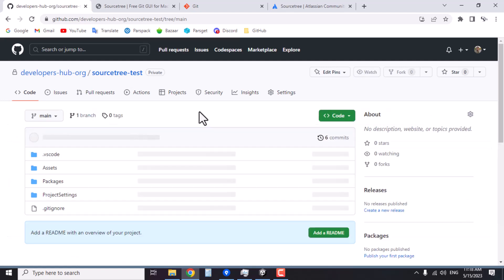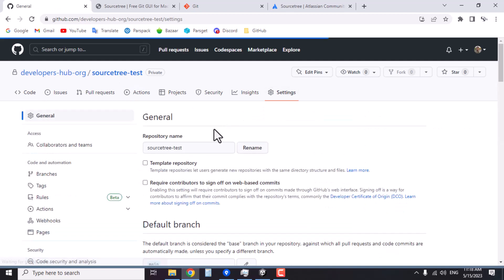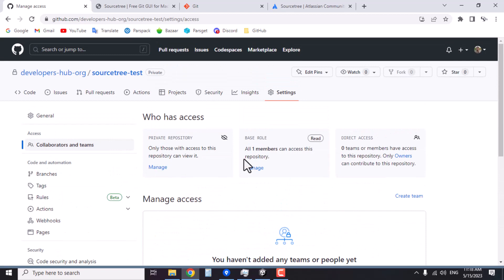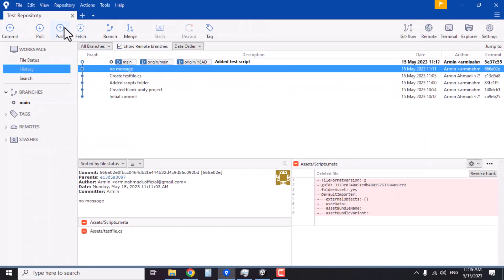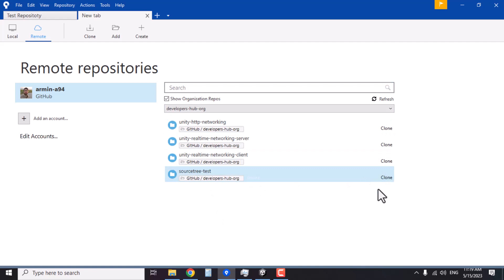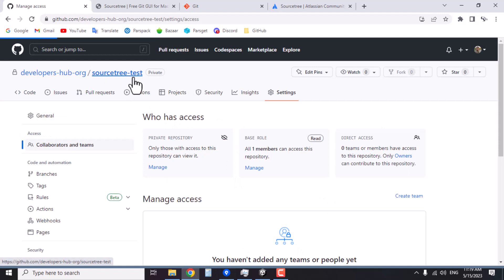Whenever you want to add new members to the team, go to the repository on GitHub, go to Settings, then Collaborators and Teams, and simply add as many people or teams as you want. When a new member is added and they open SourceTree, add their account in the remote area, and the repository they're collaborating on will appear. They can simply clone it — they don't need to create the Unity project from scratch. Other members just clone it, open it in Unity, and start working.